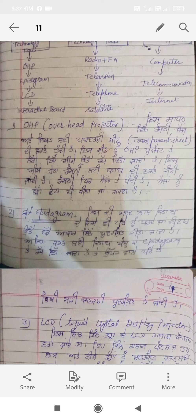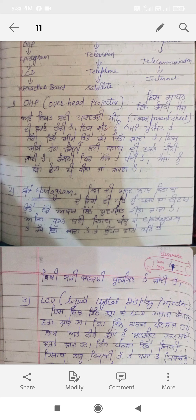The overhead projector displays content on a screen. When you sit in a hall, you can project the content overhead — on the wall or screen in front. That is why it is called the OHP, the Overhead Projector.